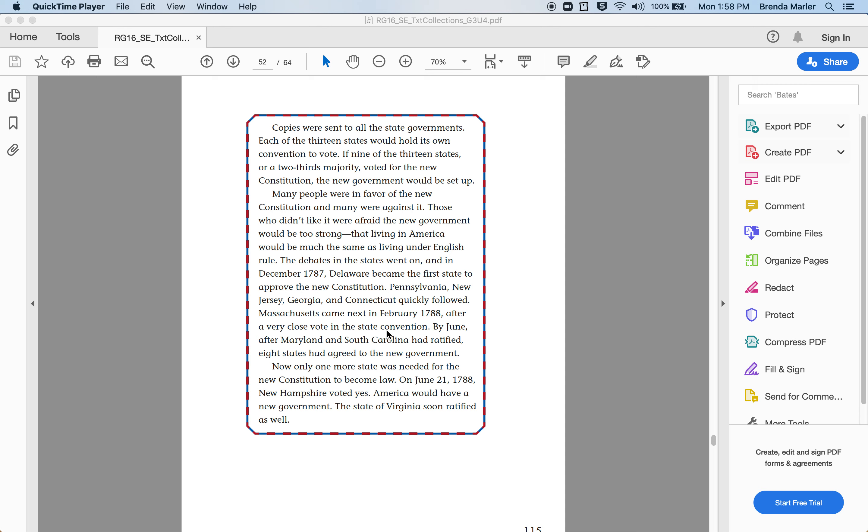Now only one more state was needed for the new Constitution to become law. On June 21, 1788, New Hampshire voted yes. America would have a new government. The state of Virginia soon ratified as well.